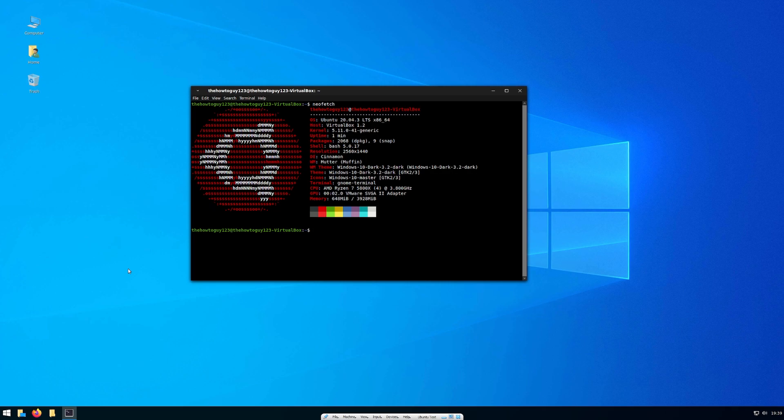How's it going guys? It's Kyle with HowToGuy123 here, and in today's tutorial, I'm going to show you how to make Ubuntu look like Windows 10. This is ideal for new users who are switching from Windows to Linux and want a more familiar desktop environment.